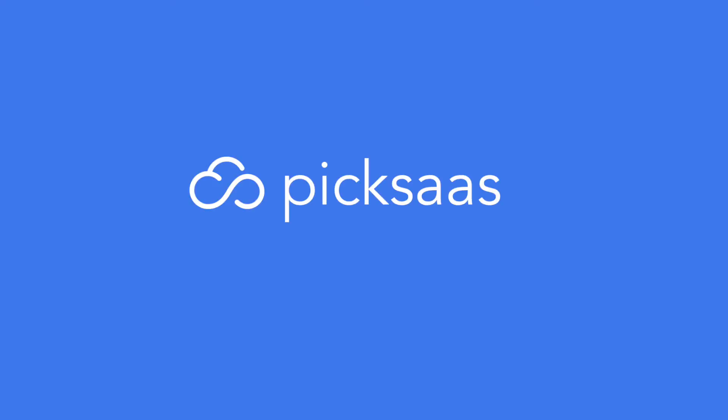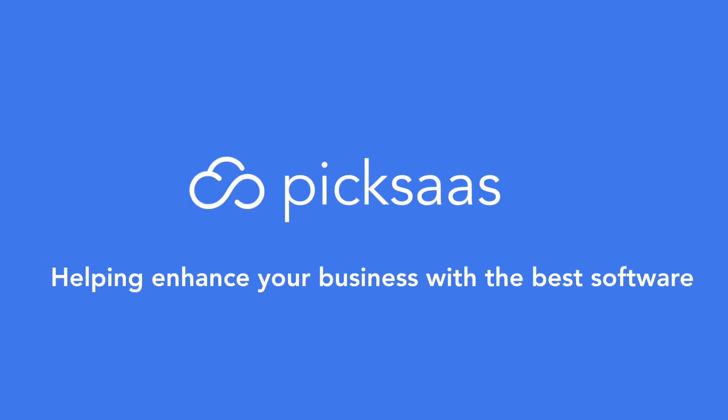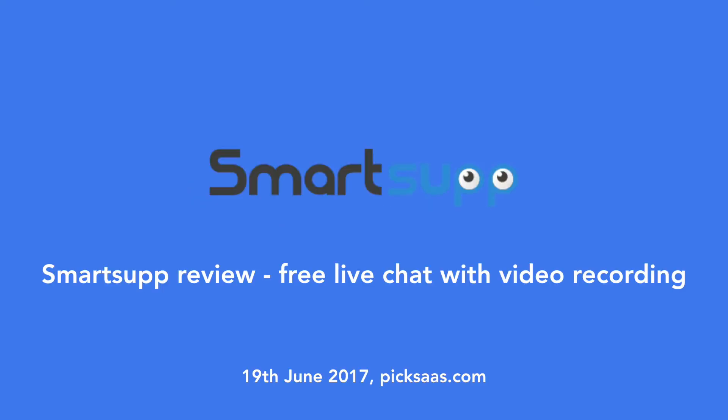Hi, this is Matt from Pixas.com, where we help you enhance your business with the best software. Today we'll look into SmartSub, an unlimited free live chat solution which will probably be the most useful for small and medium enterprises.